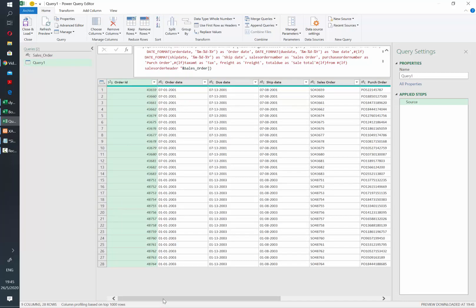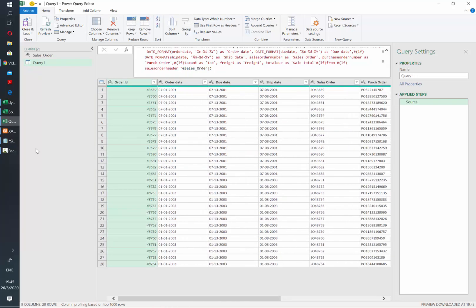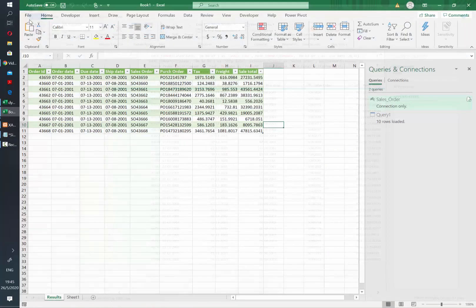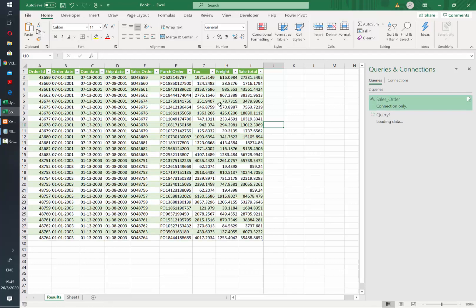And after that, we see all the values that we need. Then we just close and load, wait a couple of seconds and see the new results in our spreadsheet.